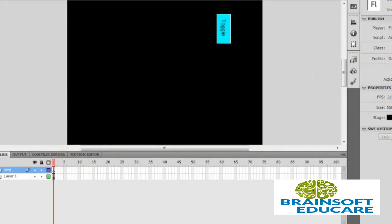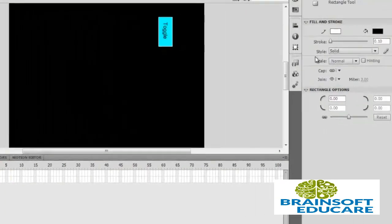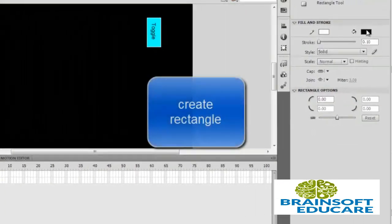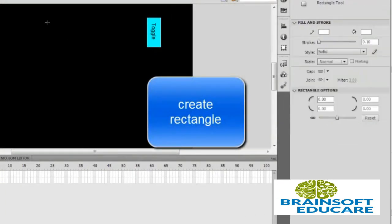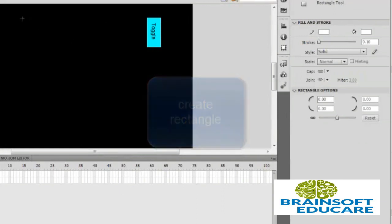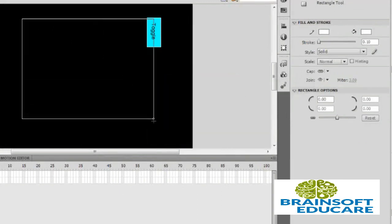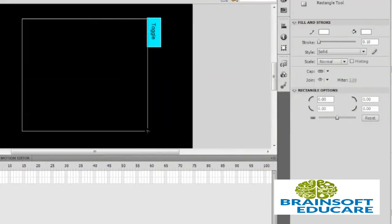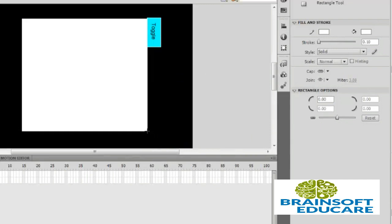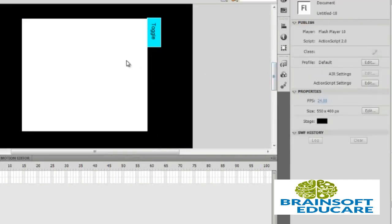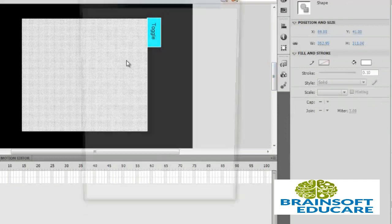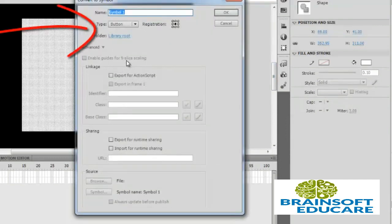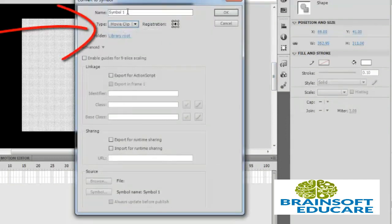So select the rectangle, change the color, it's white. Now select it, press F8, and convert it into movie clip, MBE.